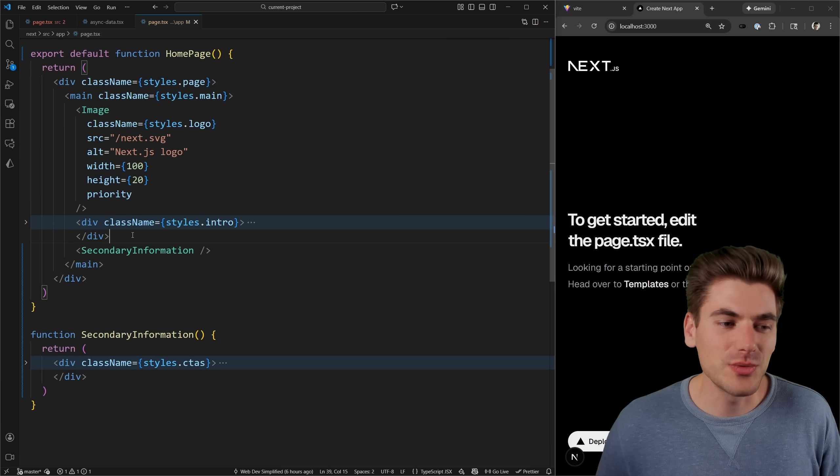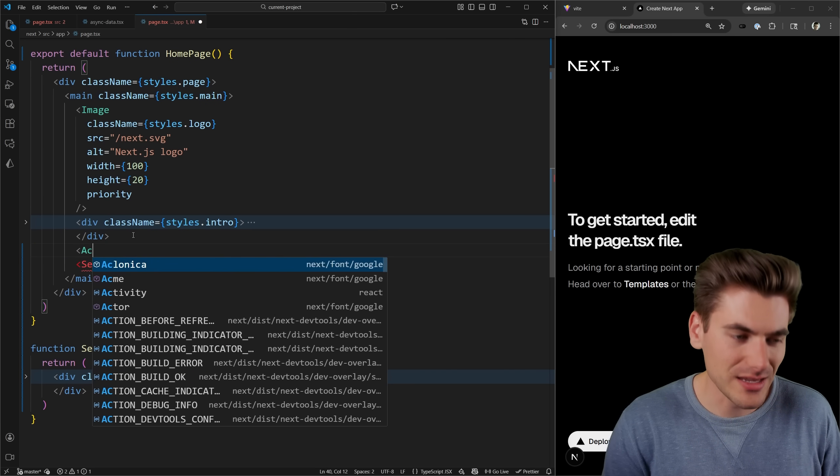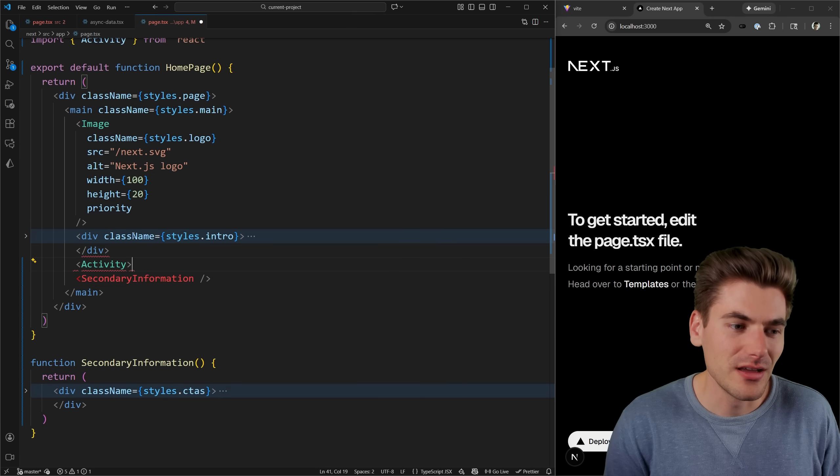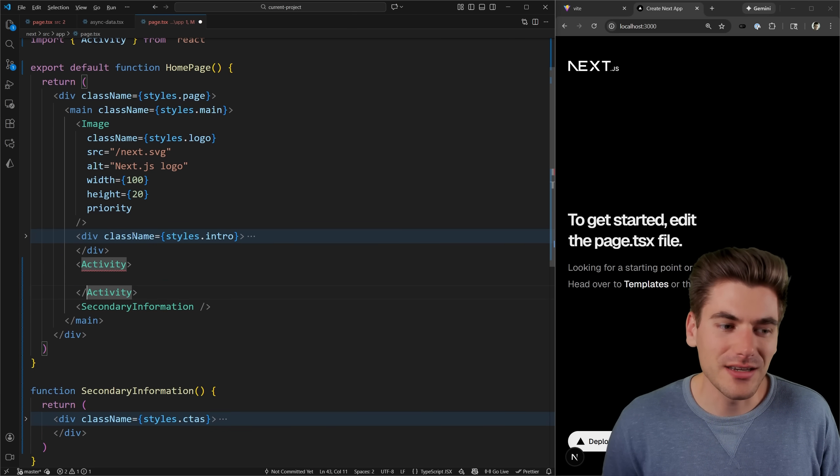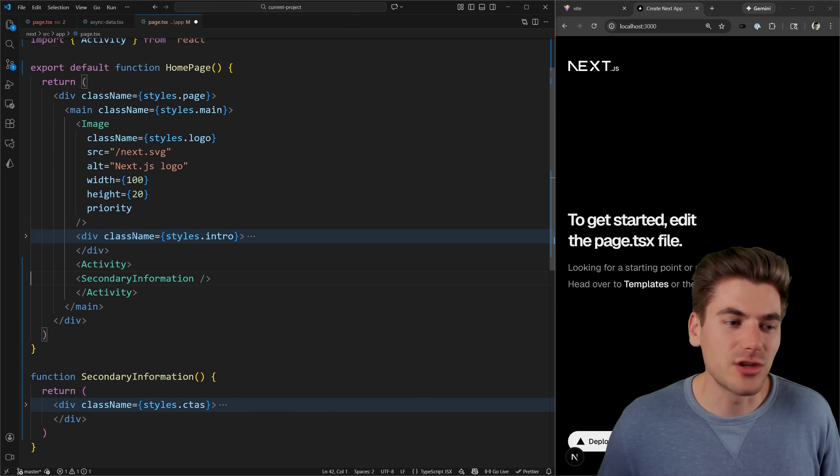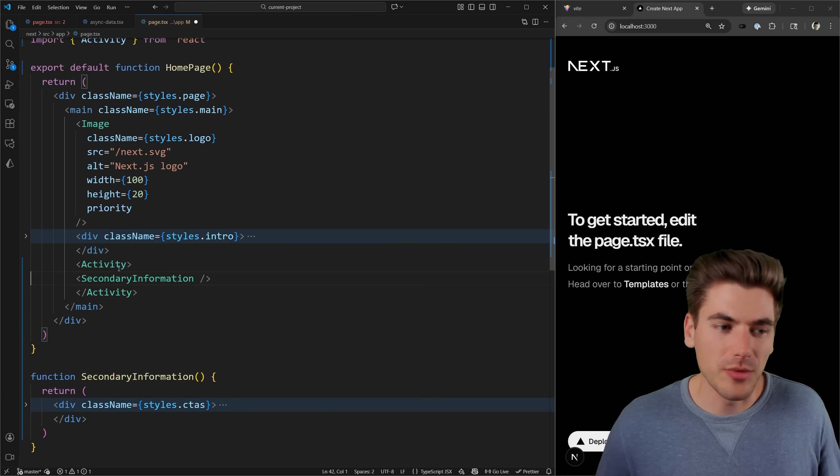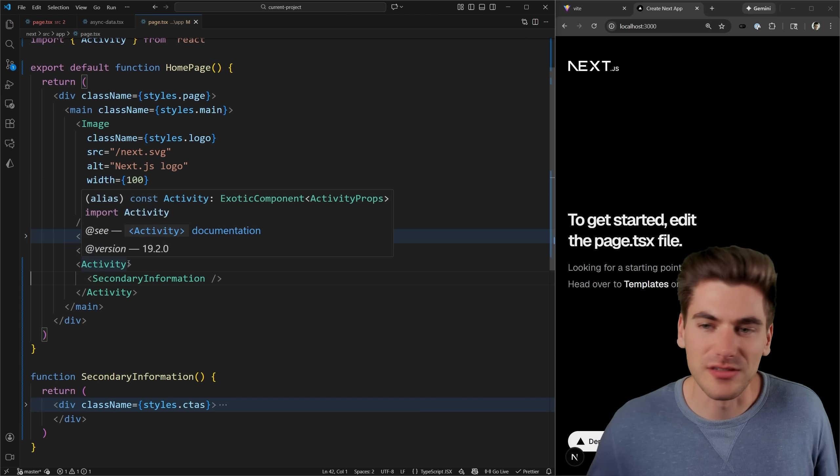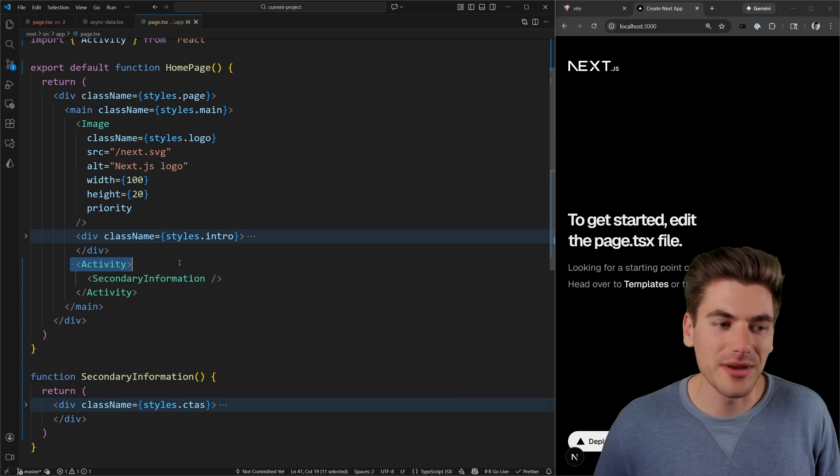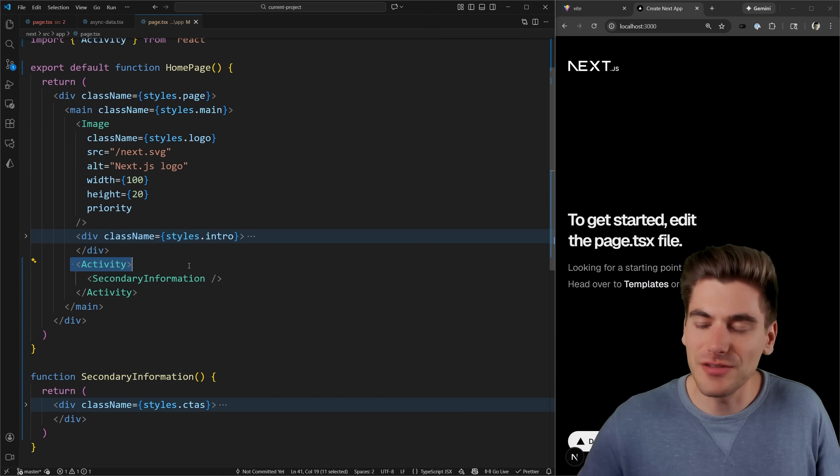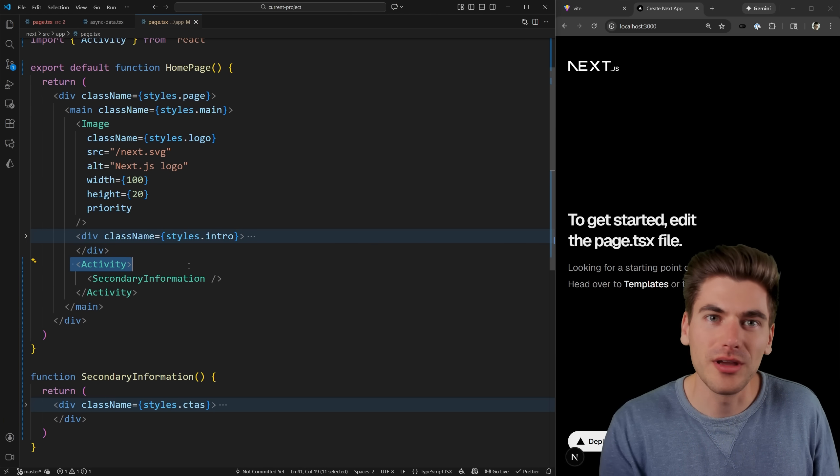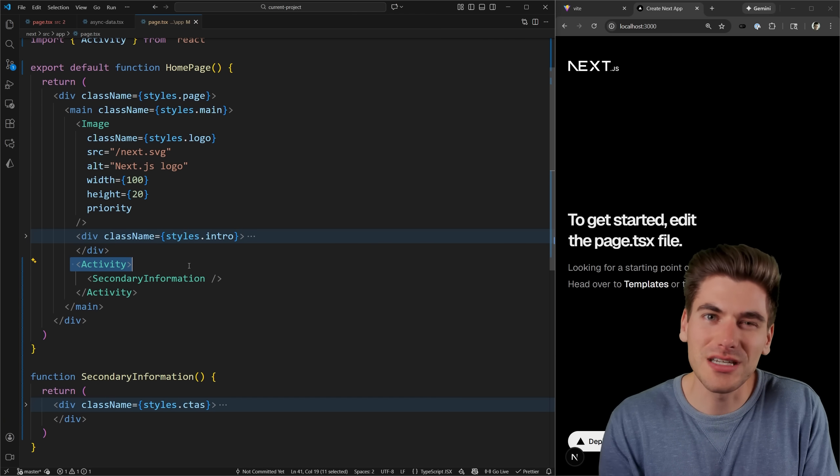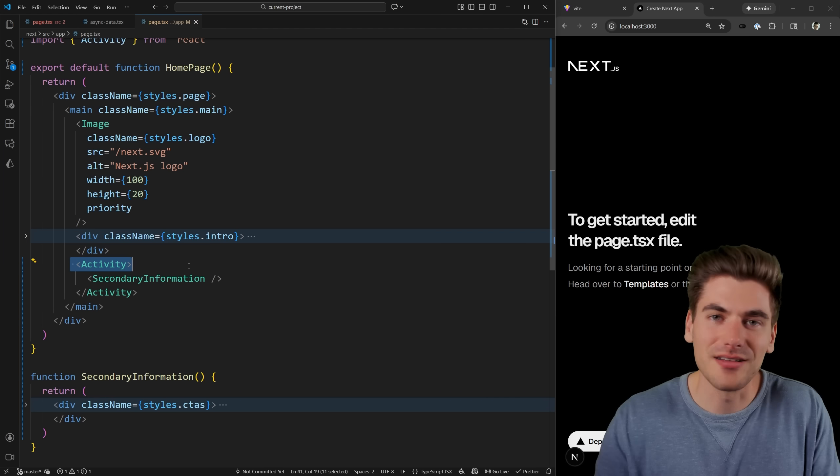So instead, what we can do is we can actually wrap this in an activity. By wrapping this in an activity, and don't even care about what the mode is, it's always going to be visible, the default is visible. So we just wrap it in an activity with a default visible mode. What we're essentially telling React is, hey,